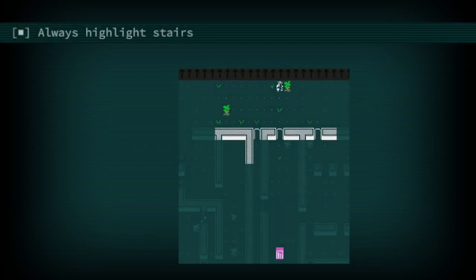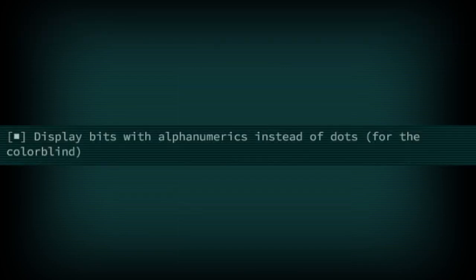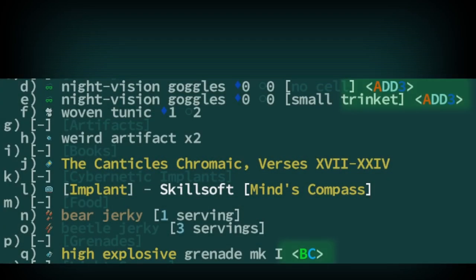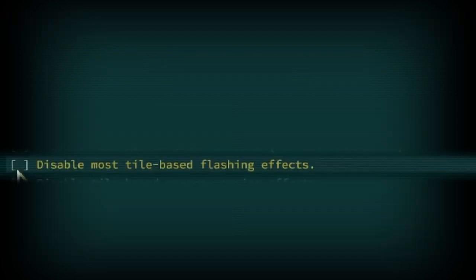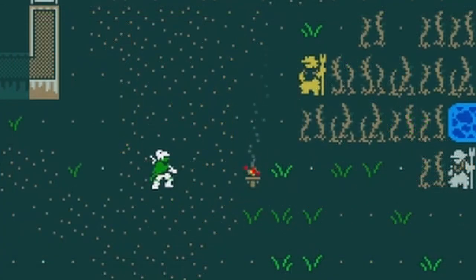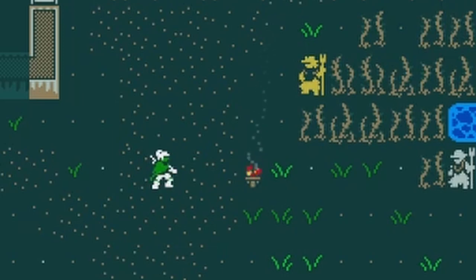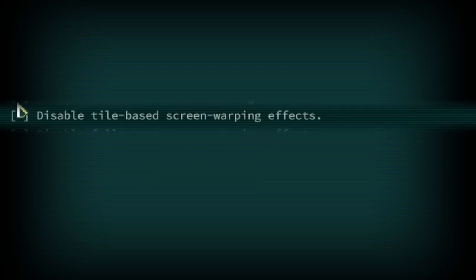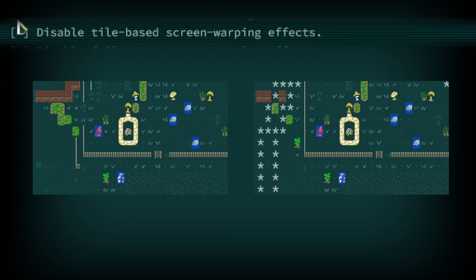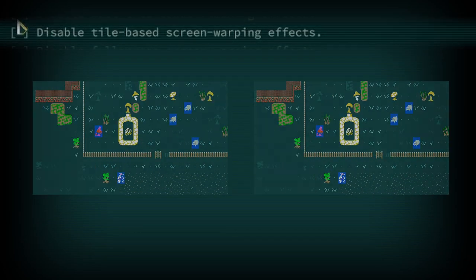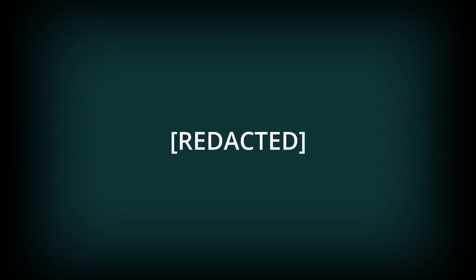Always highlight stairs is recommended as it will make stairs more noticeable. Display bits with alphanumerics instead of dots. This affects the display for what kind of bits an artifact is made up of. Disable full screen color effects. This disables some rare instances when a character effect changes the screen color. Disable most tile-based flashing effects. This will turn off all the character tile visual effects which communicate when you have a currently active status effect. This can include effects like poisoned, flight, or even sprinting. Disable most tile-based screen warping effects. This includes visual effects like time dilation and recoiling. Disable full screen screen warping effects. This comes up rarely and is generally very story-based and spoilery.